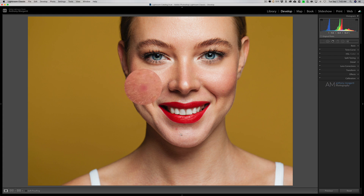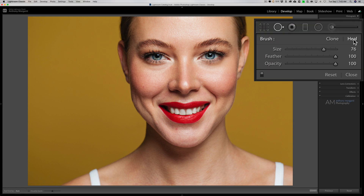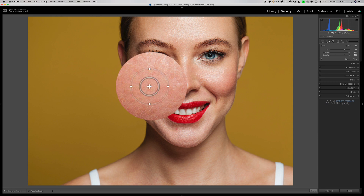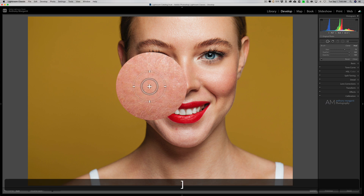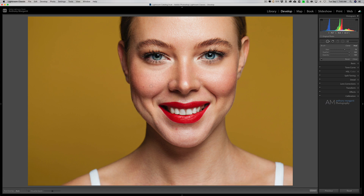On this image she has really three tiny pimples — one on each cheek and one on her chin just below her lip. To remove the blemishes I use the spot removal tool in heal mode, with feather at 100 and opacity at 100. I want a brush where the center circle is just a little larger than the blemish. You can adjust the brush size with the bracket keys — left bracket makes it smaller, right bracket larger.